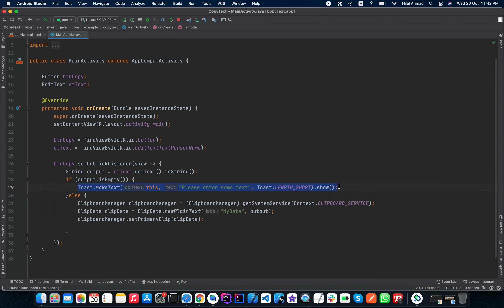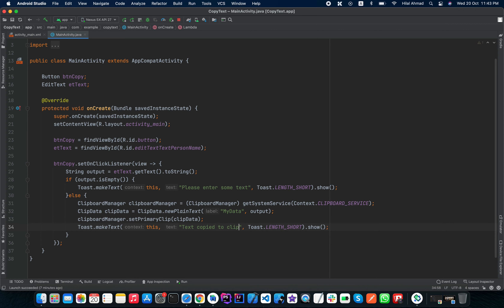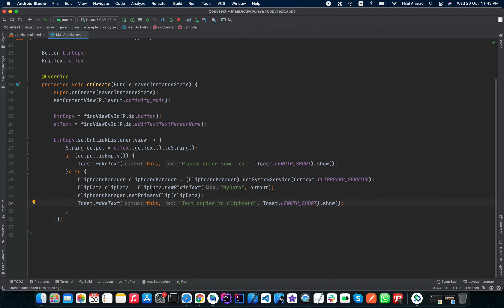After copying, we show a Toast to the user saying 'Text copied to clipboard'. Now we will run this application to check if it works.